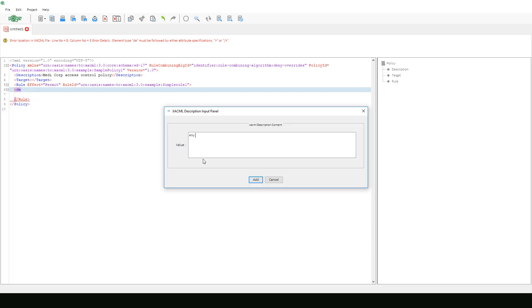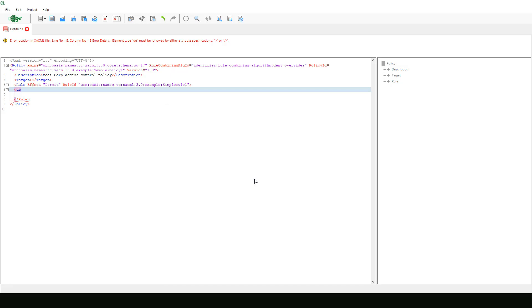Any subject with an email name in the med.example.com domain can perform any action on any resource. After clicking add, the text will populate in our XACML document.